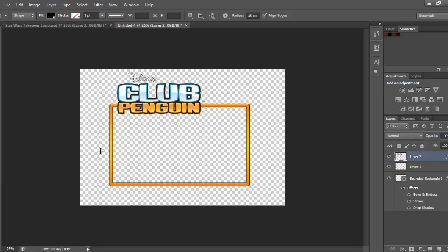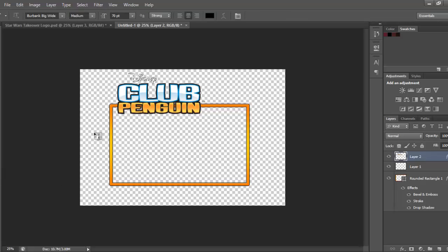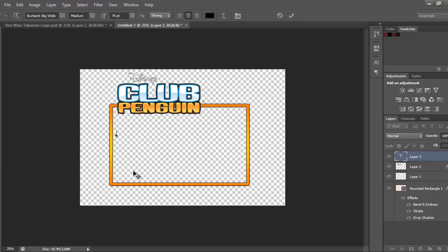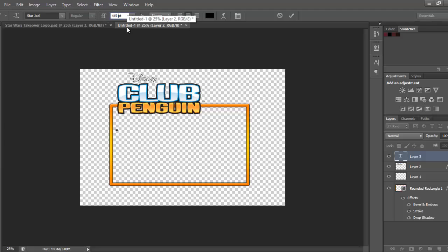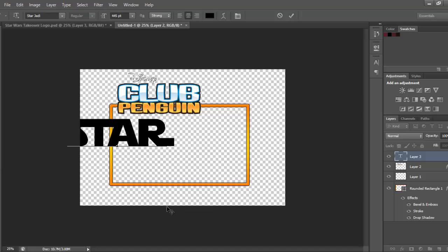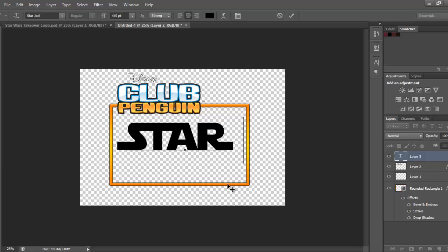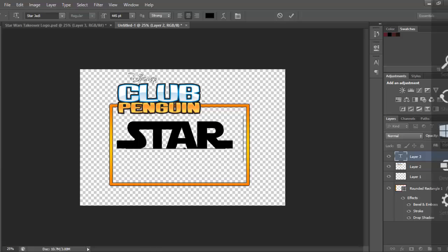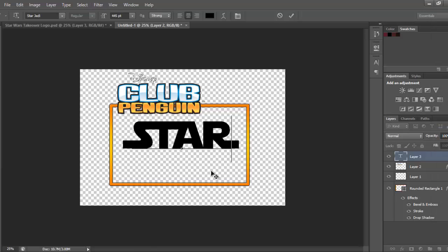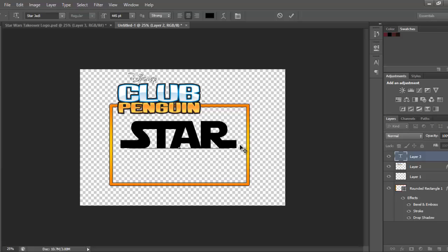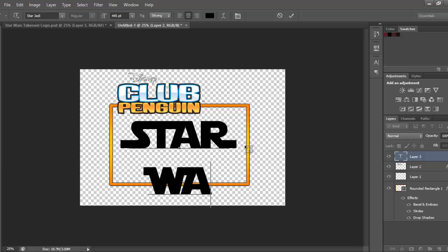Now you're going to put the text. The font is Star Jedi, so download that. It's going to be 445, I'm just going to type in Star Wars.